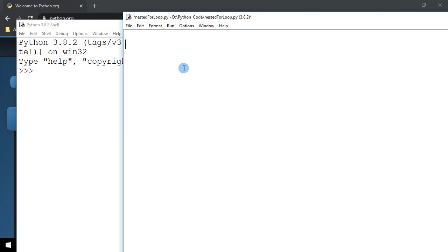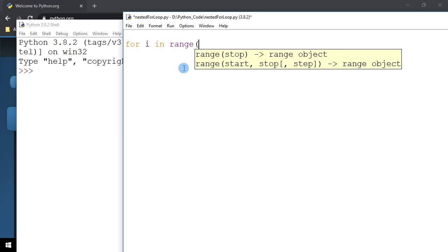I'm going to create the outer loop first. For I in range, and I'm going to put a start value of 1 and ending value of 4. In the earlier video, we talked about the start, the stop, and the step.